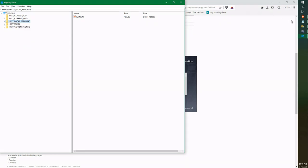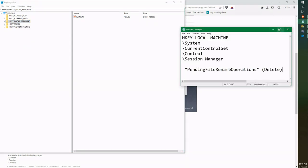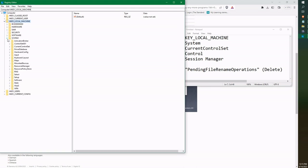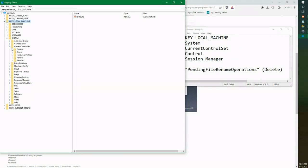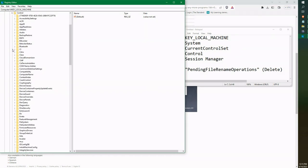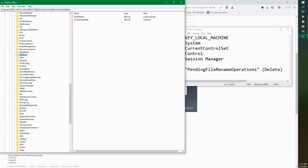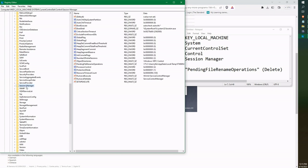You're going to go to HKEY_LOCAL_MACHINE, expand System, then expand CurrentControlSet, expand Control. Underneath Control, there's a folder called Session Manager. If you single click on one of these folders and press S on your keyboard, it will bring you down to the S's. Find Session Manager and underneath there, you'll see pending file rename operations.